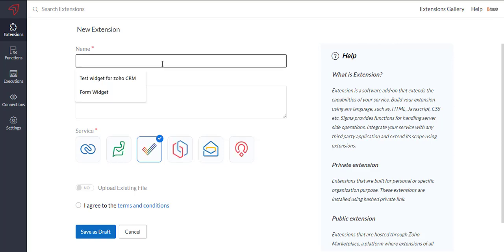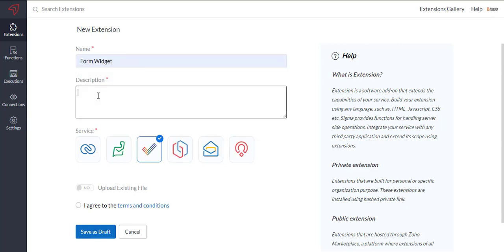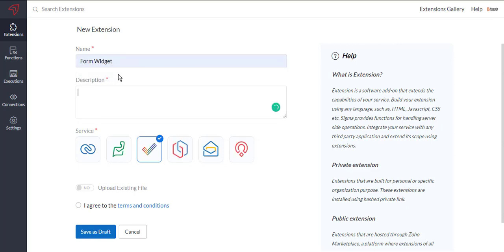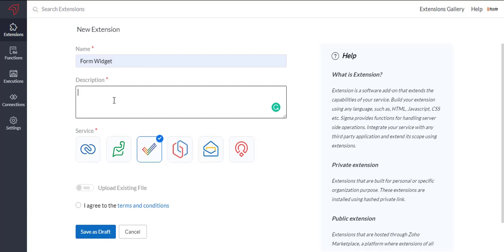Then we will write the name, description, and select service and conscience field. Finally, we will save it by clicking the save as draft button.